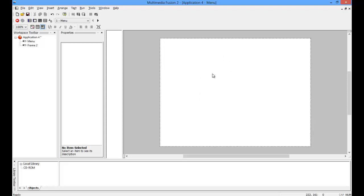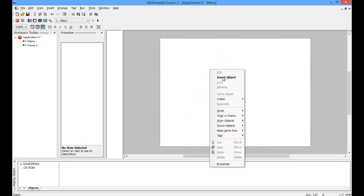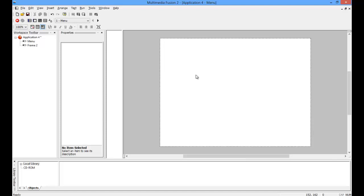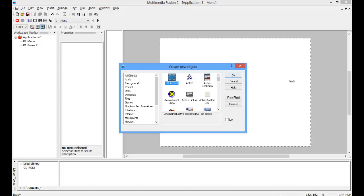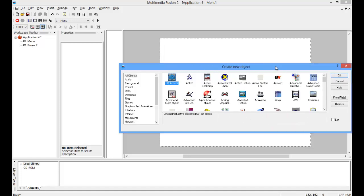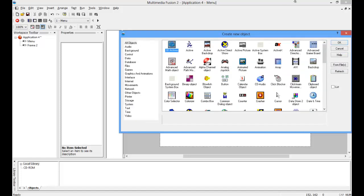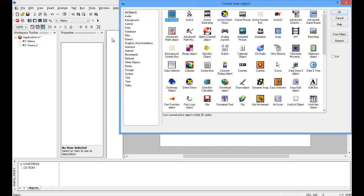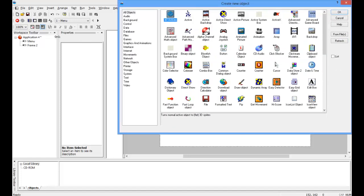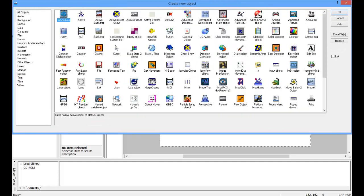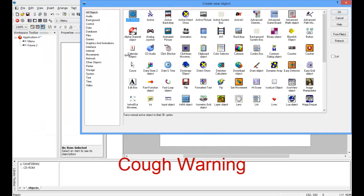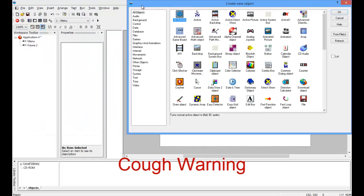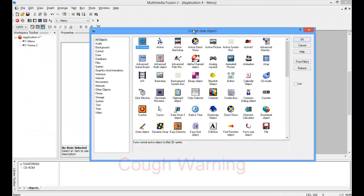You can either right-click and click insert object, or you can just double-click, and you'll open this menu up, which you can change the size of, but by default it will be fairly small.